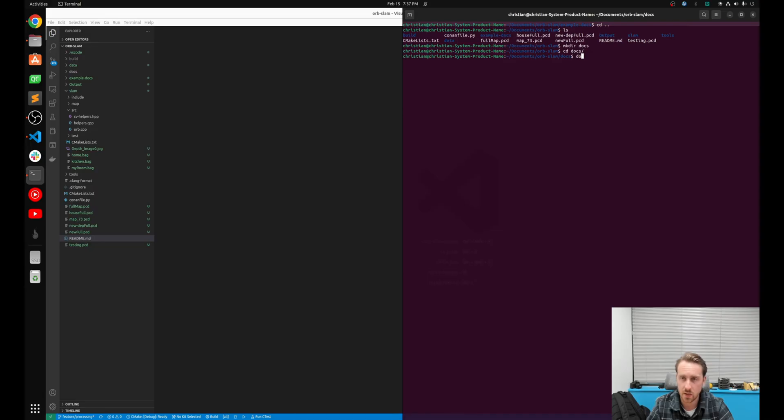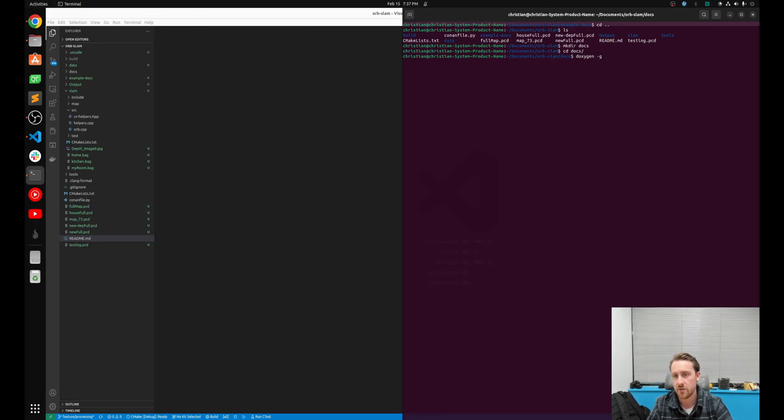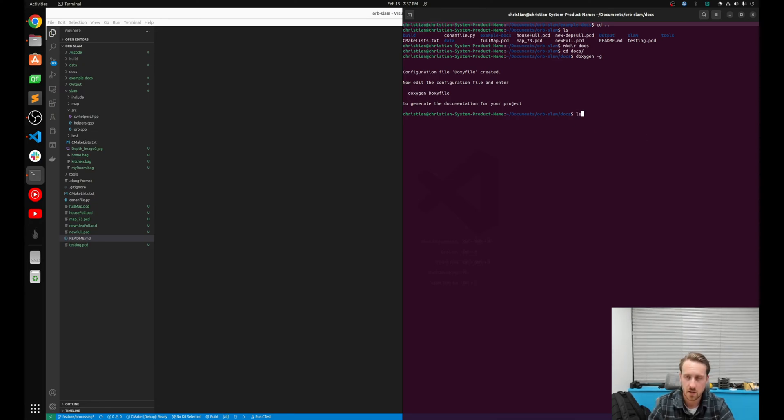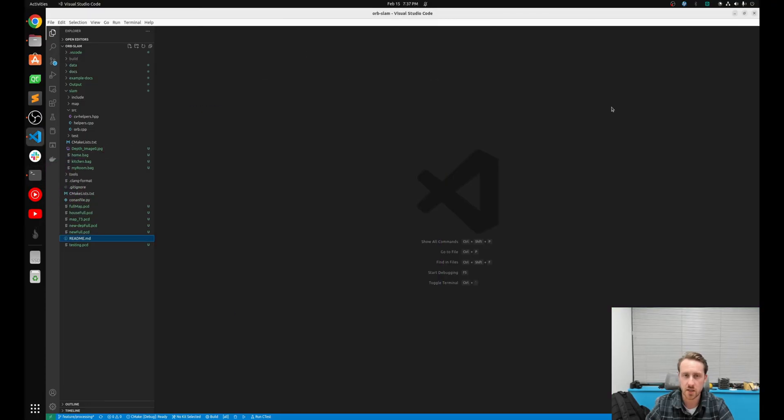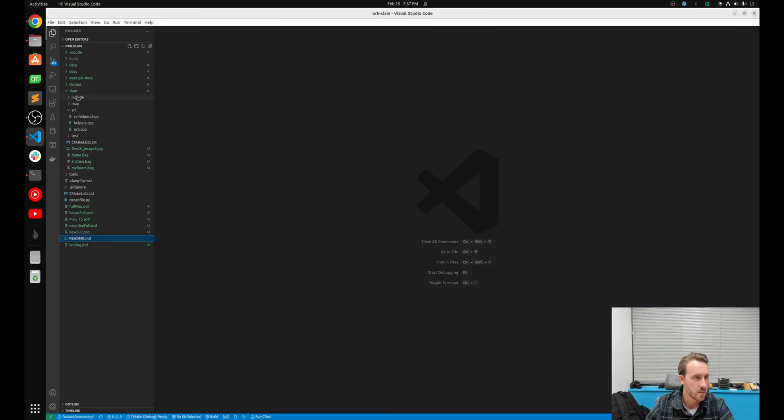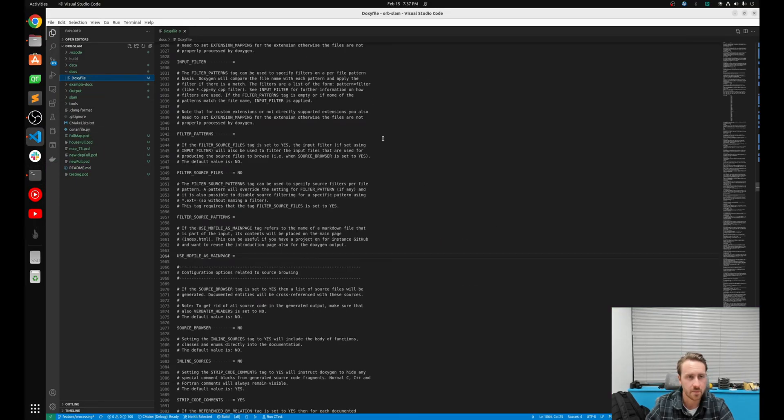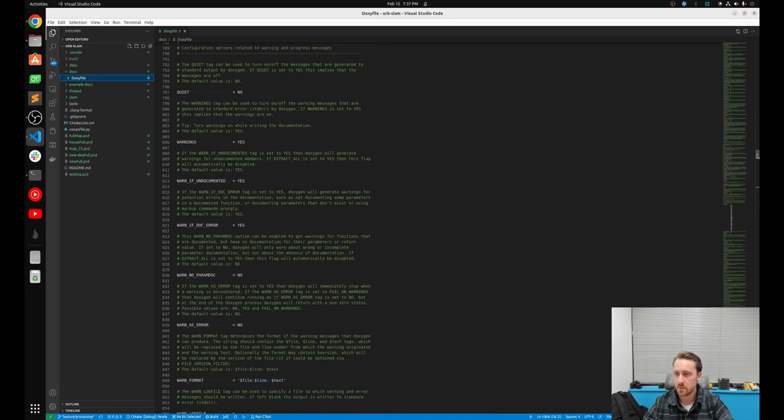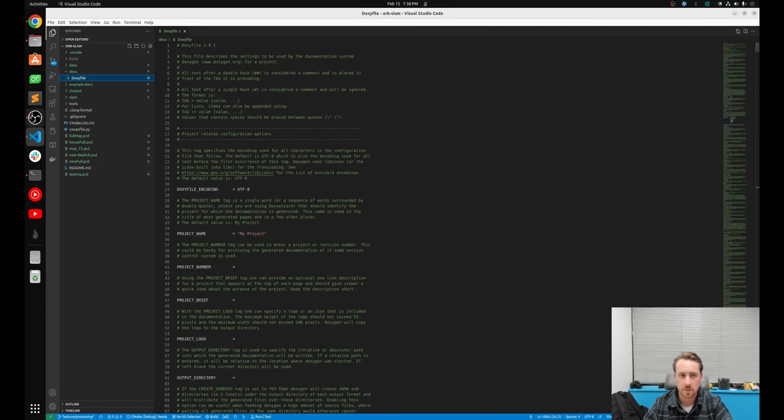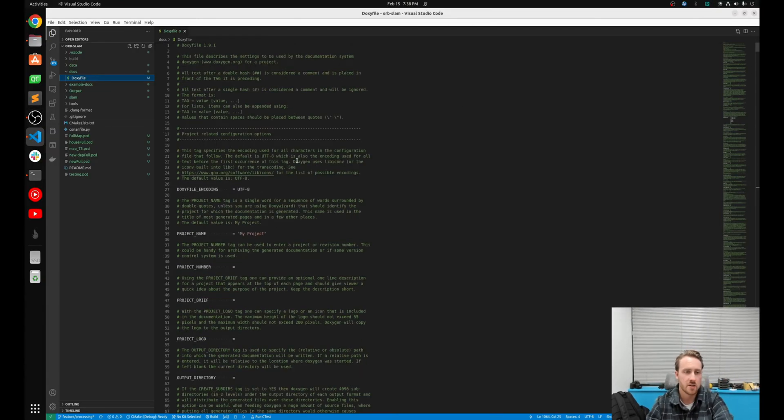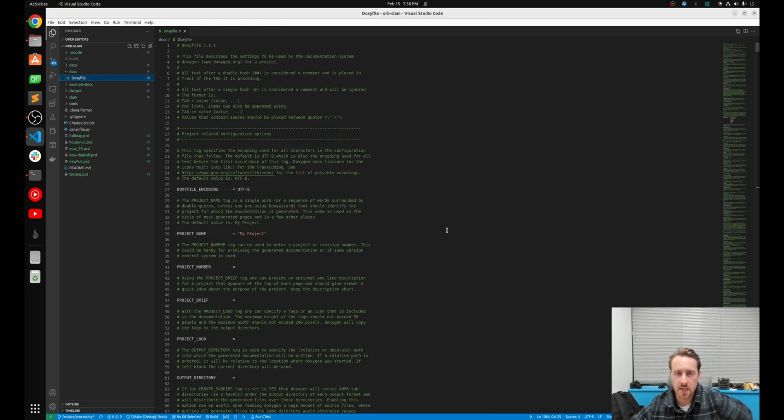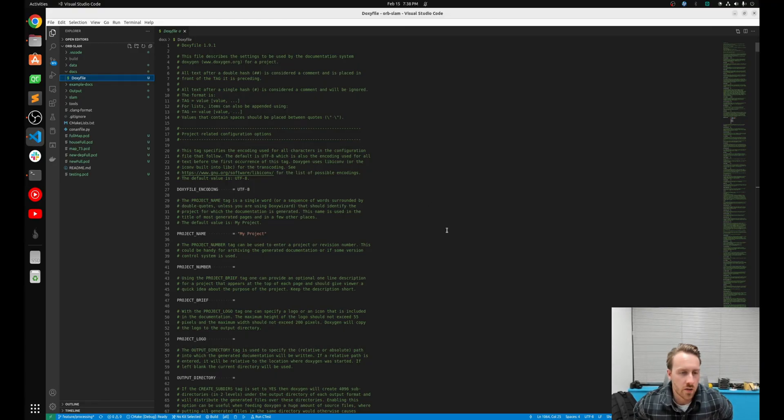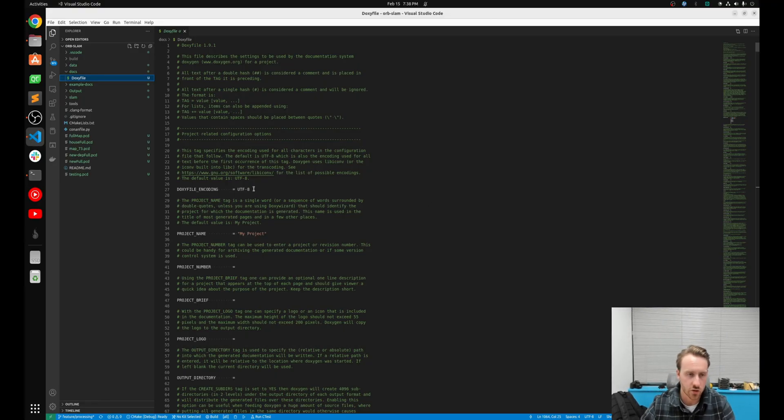We're by no means gonna cover everything in this video. Doxygen is a massive tool with a lot of capabilities. But just basic, get some documentation going. We're gonna do that right now. So what we want to do is doxygen -g. And if you hit enter, it's gonna generate a default doxy file. Right there, doxy file. So let's go into code and let's actually take a look at this. So I'm gonna go to docs, doxy file. If I go to the very top, there's a few things we're gonna need to do to configure this.